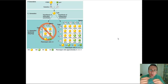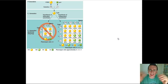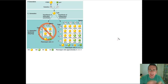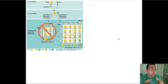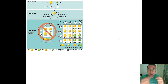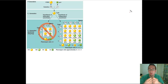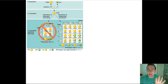When you do these dihybrid crosses, you get large Punnett squares with lots of rows and lots of columns. There's a much easier way to do that by using probability. To understand how to do that, let's review some probability basics.